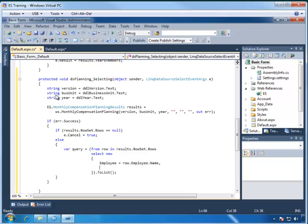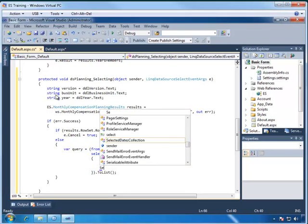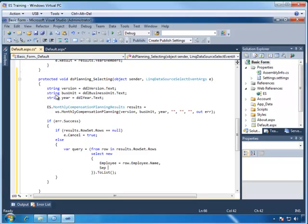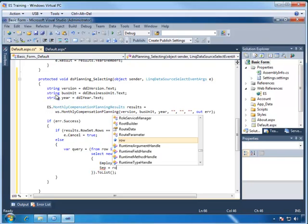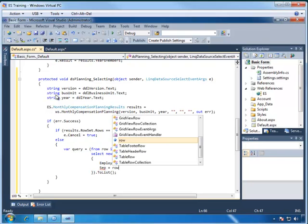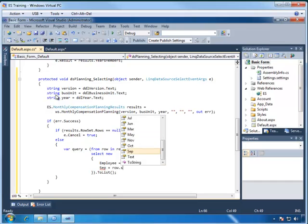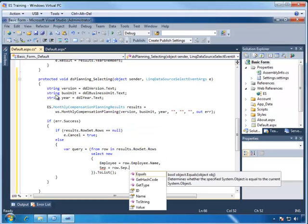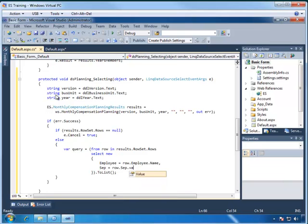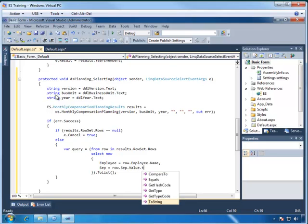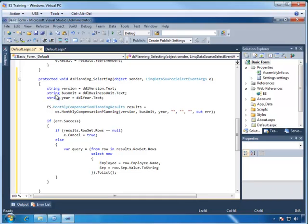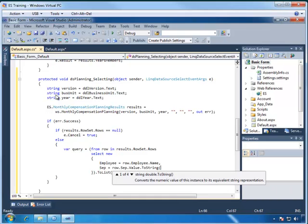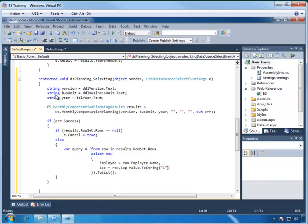For the next column, we want SEP for September, and we're going to set that to row.sep. And now here we want to get the value, so we use .value on this object. And then we're going to format this as a currency string. So we're going to type in .toString, and then we type in quotes, we're going to do capital C, and this will convert it to a currency.